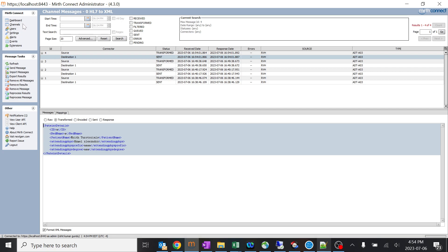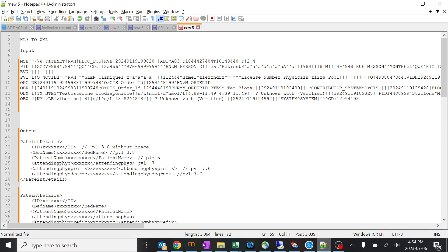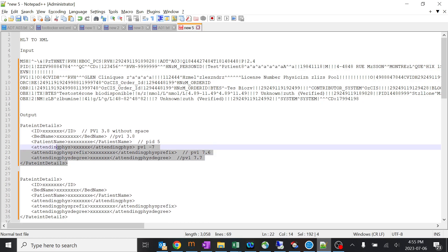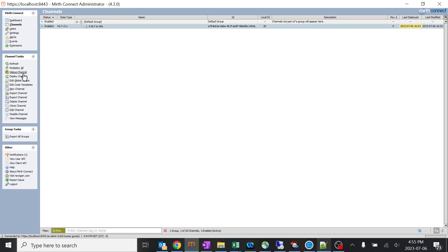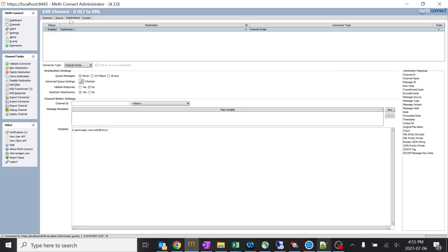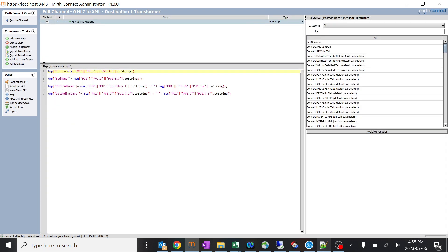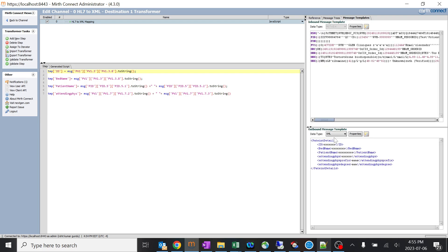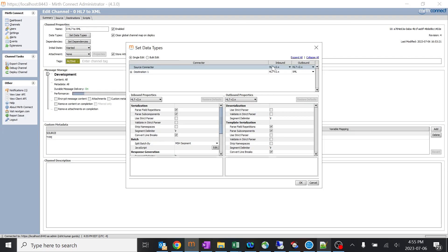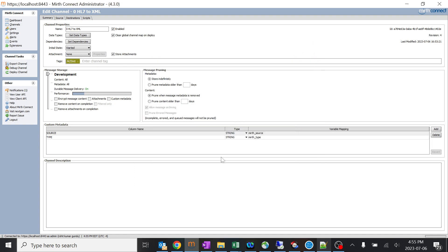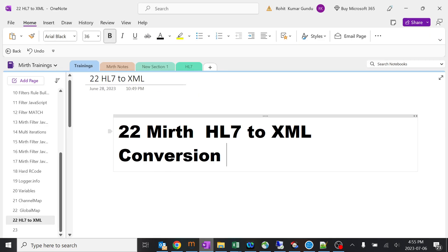This is how you do changes from HL7 to XML — this is a very basic example, not a complicated one, just to make sure you understand the concept of converting HL7 to XML with hardcoding specific fields and making changes. There will be very complex changes in real time. Never forget about the message template and the data types. You are successfully able to convert from HL7 to XML without any complexities. Thank you.